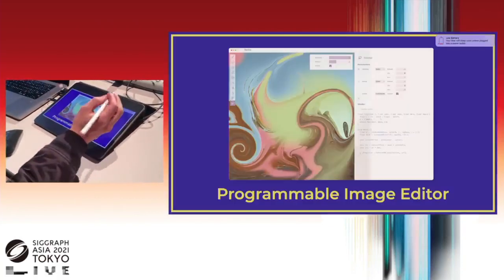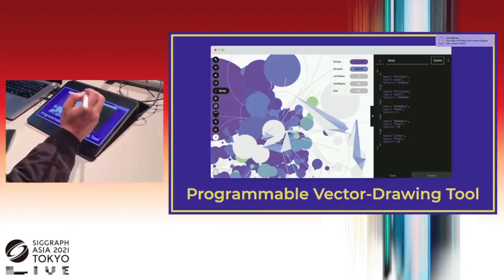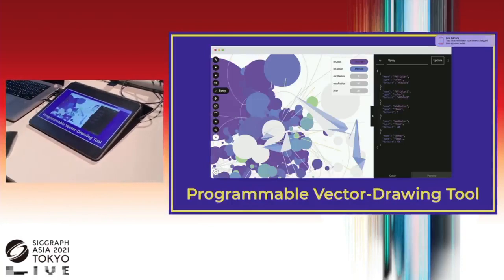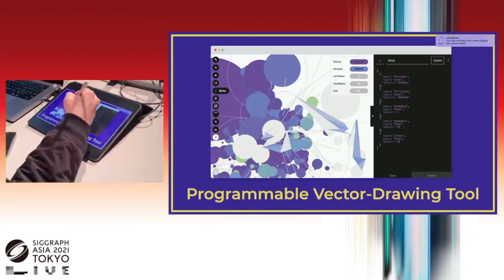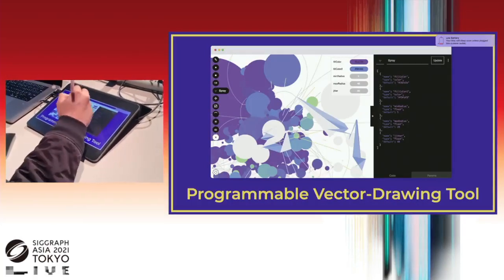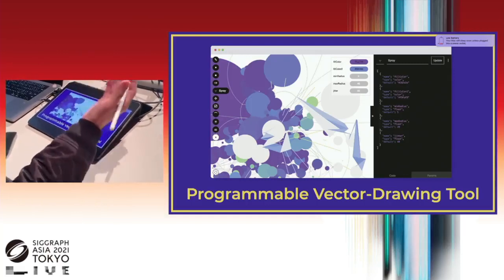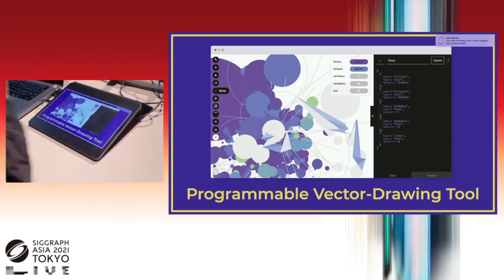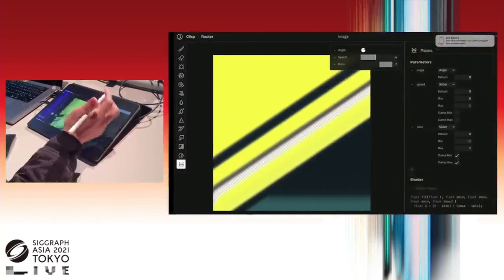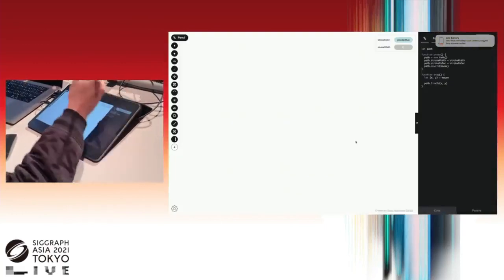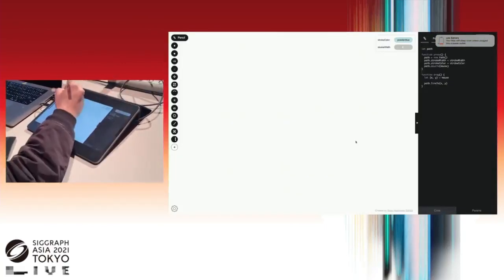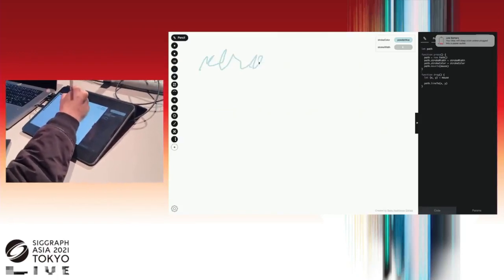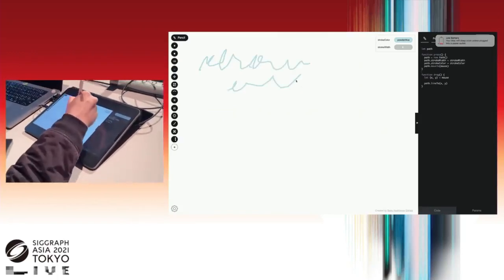By the way, I made this key visual with this prototype. So let's move on. With this way of thinking, I also tried to make a vector drawing tool, like Illustrator. The workspace is like this.